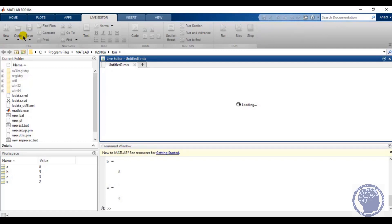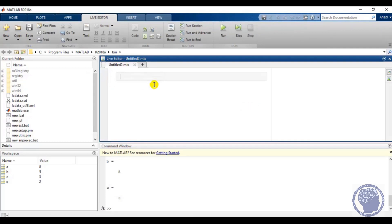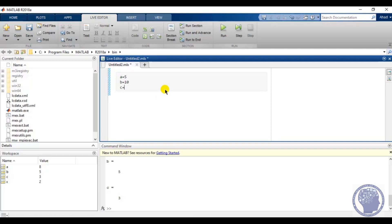Selecting the live script creates a file with the extension .mlx. Now I will write similar lines to what I wrote in the new script: a equals 5, b equals 10, and c equals a plus b.